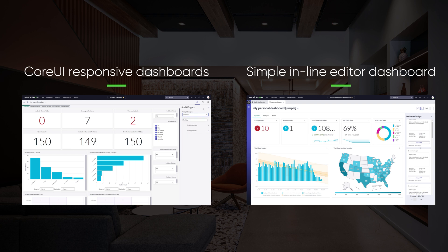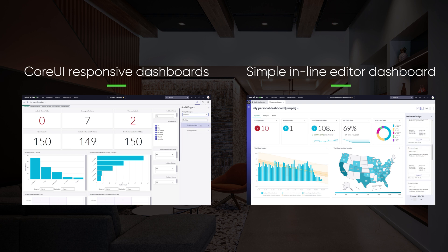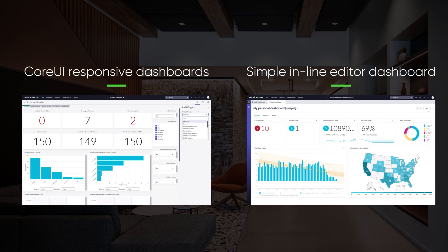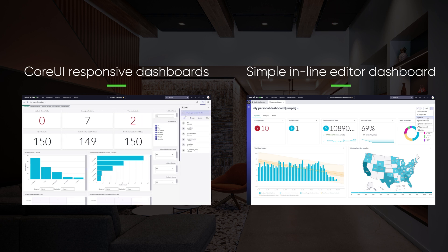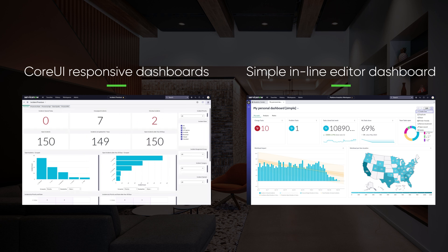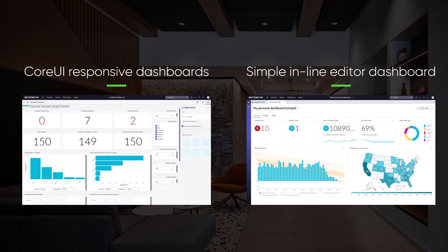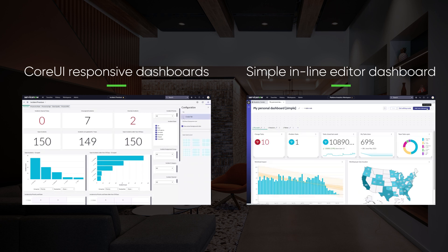Of course, this new editor is using those modern and more feature-rich analytics charts. Also, the new dashboard editor has support for many often requested enhancements — for example, the ability to duplicate.